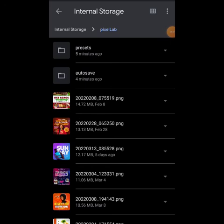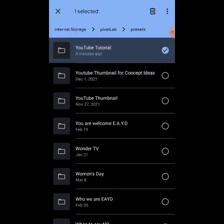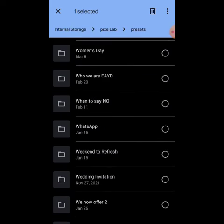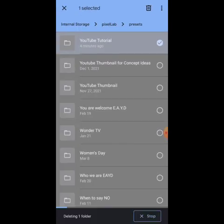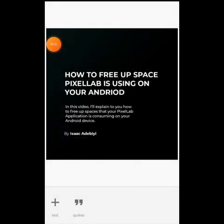So if you want to free up your space, all you need to do is come to Presets and tap on whatever you want to delete. But make sure you're not deleting ones you created recently that you still need — only delete the ones you've had for a long time and don't need anymore. Click on it, click Delete — you can see I have 14 files inside this folder — and then delete it. That's basically how to free up space on Pixel Lab: go to your file manager, go to Pixel Lab, go to Presets, and clear out the data for files you no longer need.